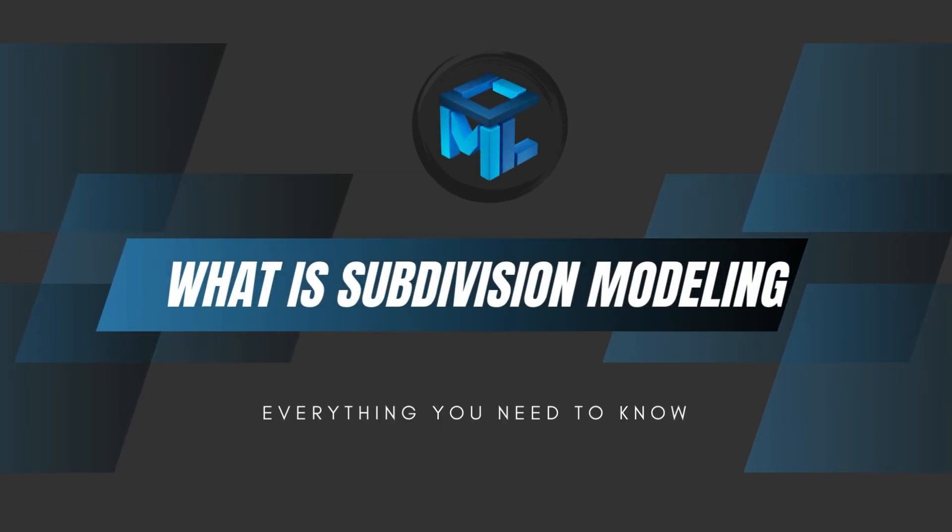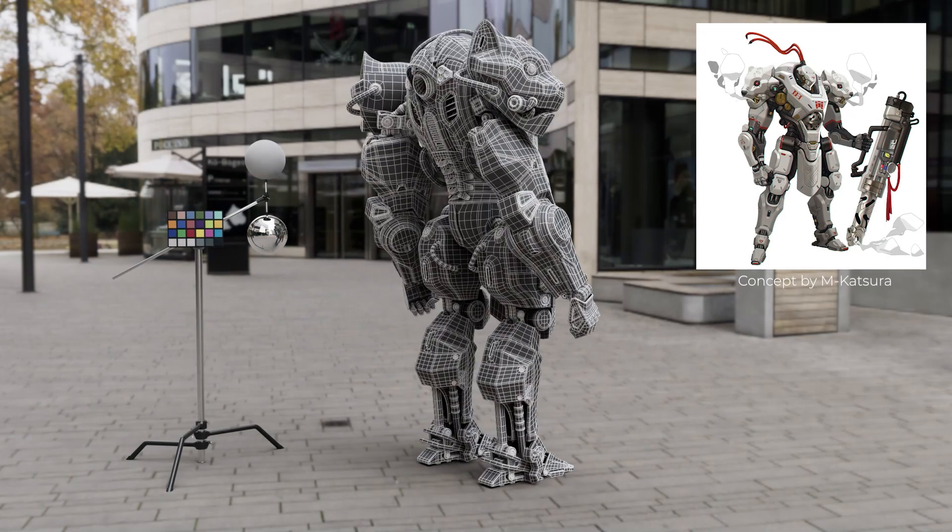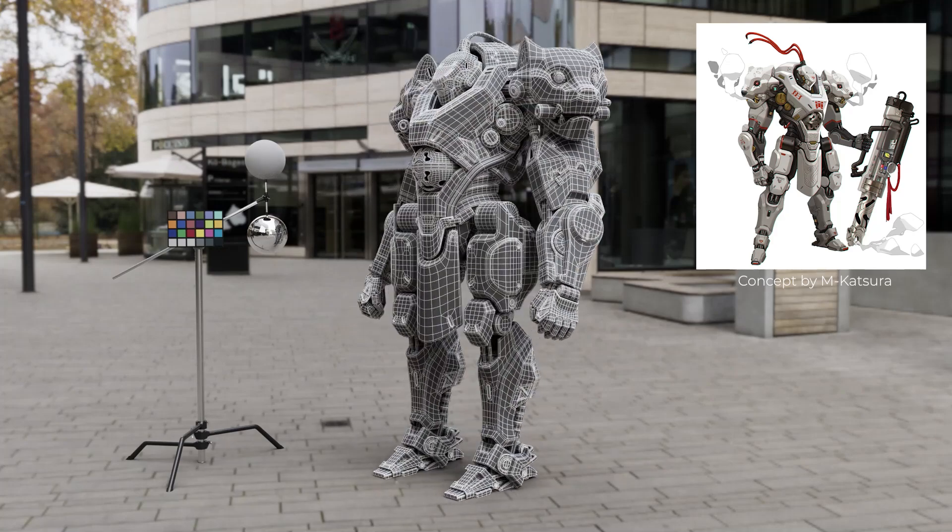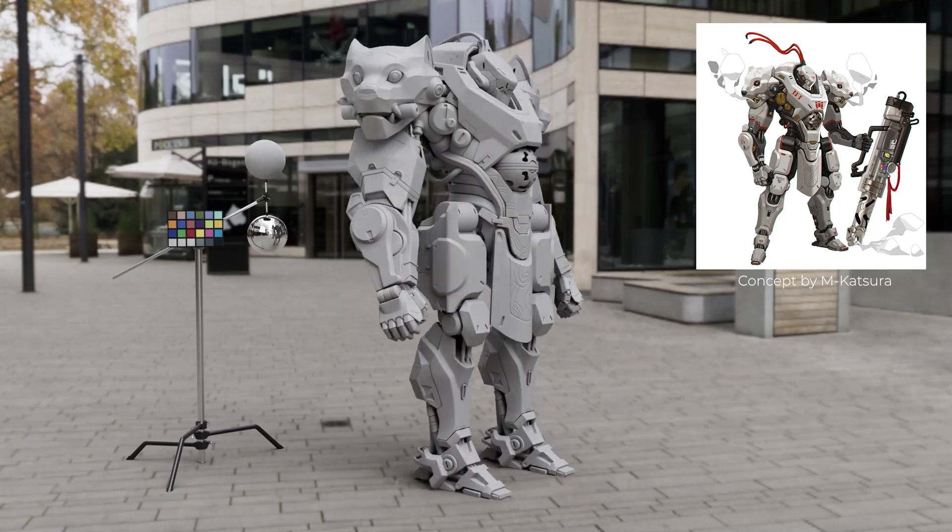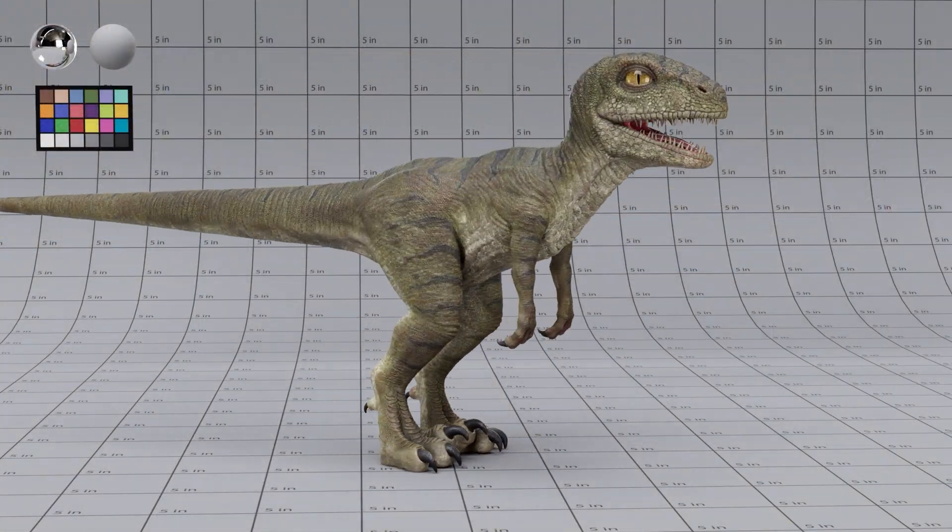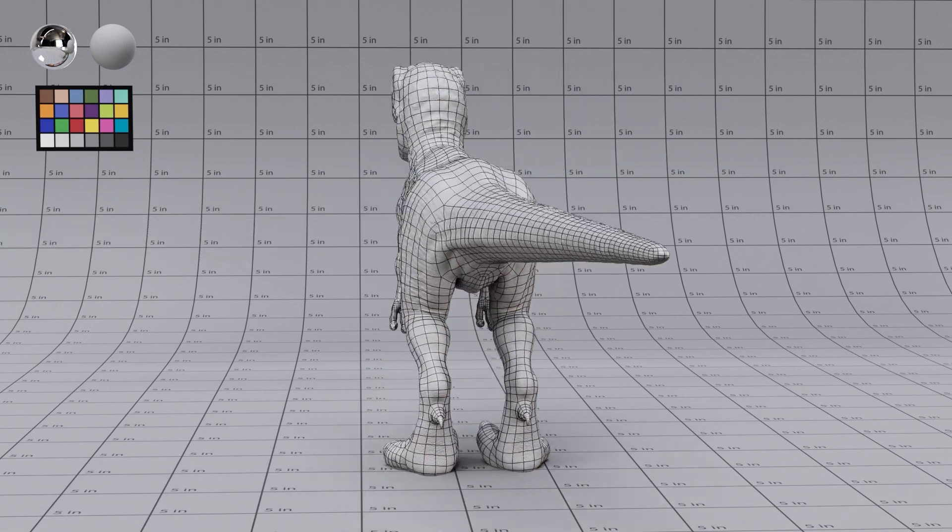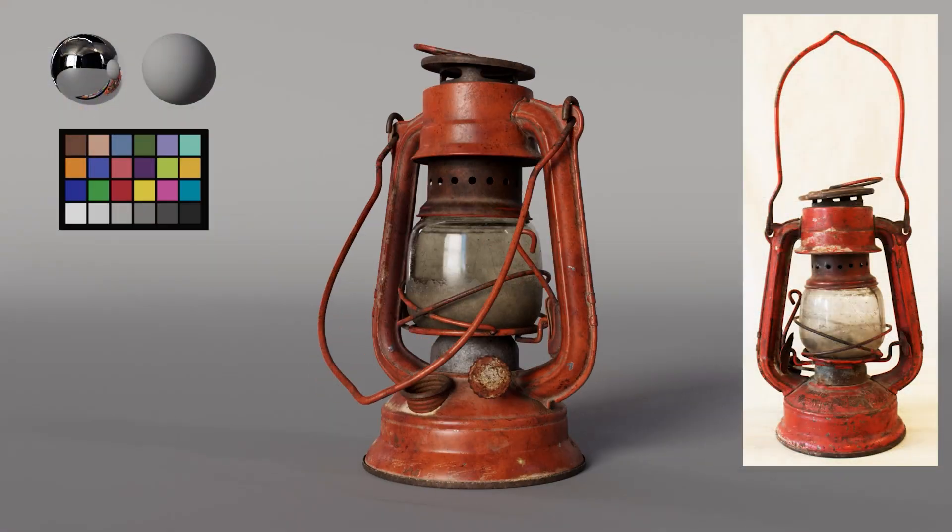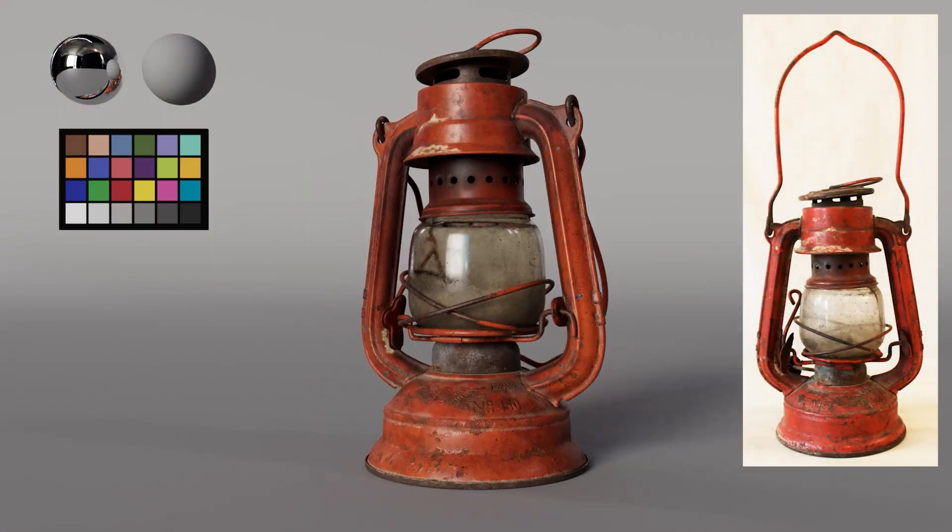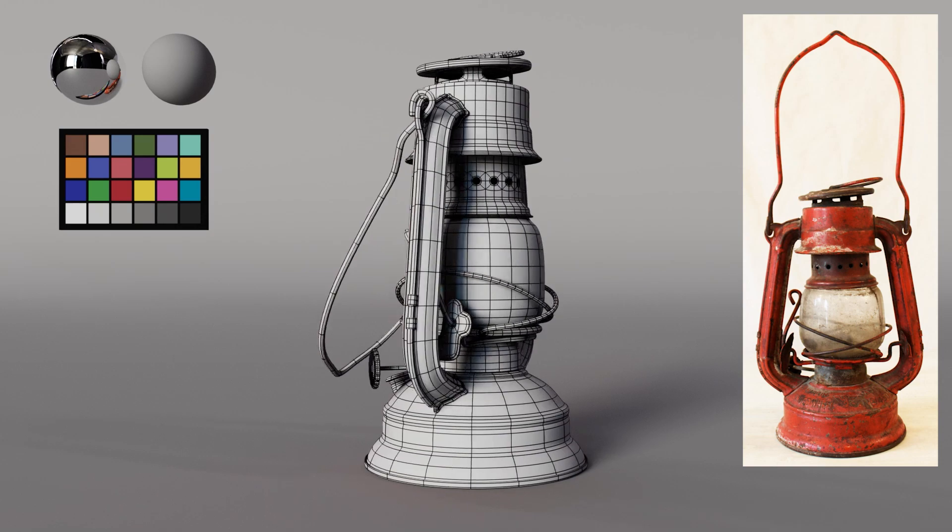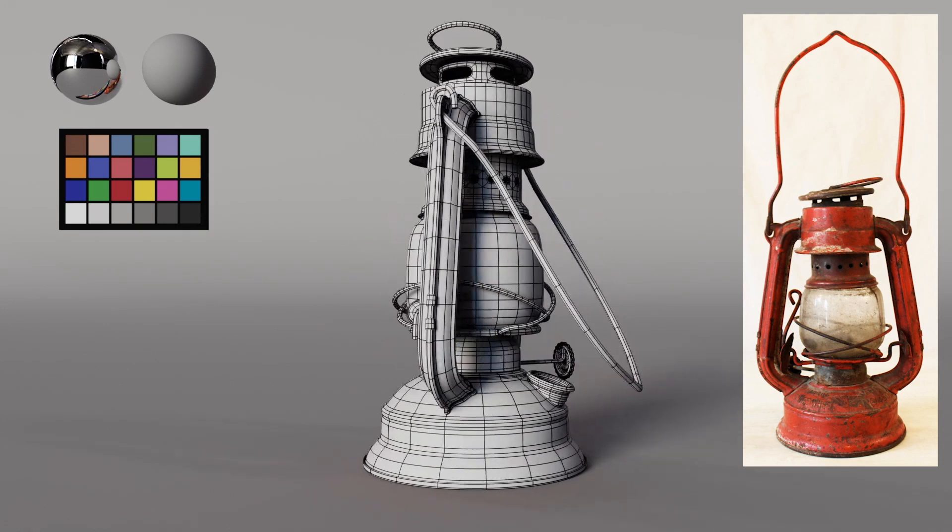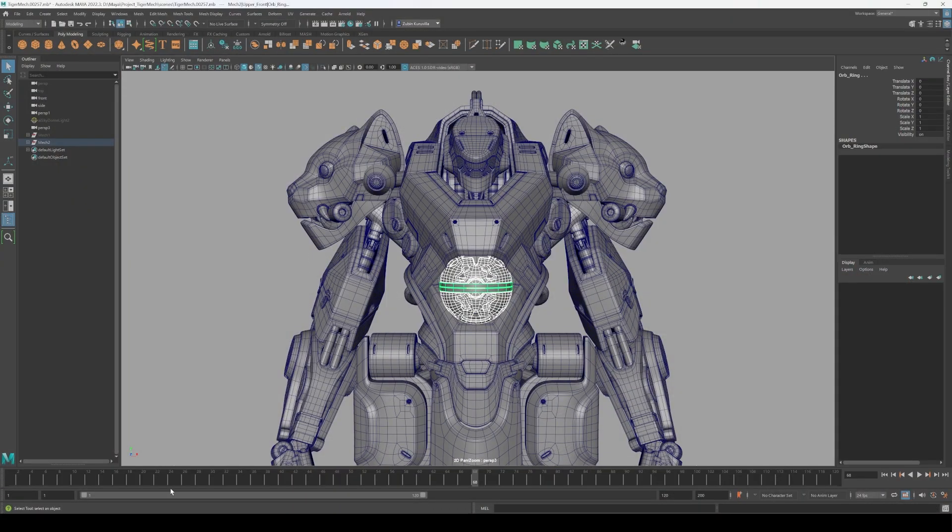Hey everyone, and welcome back to MeshLab. Today, we're exploring Subdivision Modeling, a game-changing workflow in 3D art. In this video, I'll break down what it is, why it's essential, and how you can use it to create professional-looking 3D models. Whether you're new to 3D or just looking to sharpen your skills, this is the perfect place to start. So let's get started.